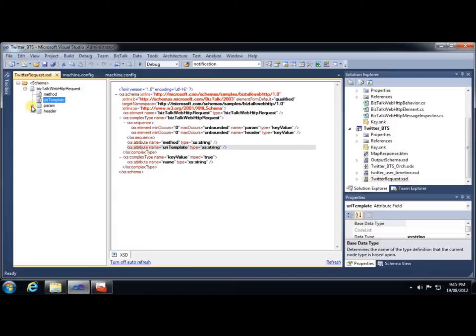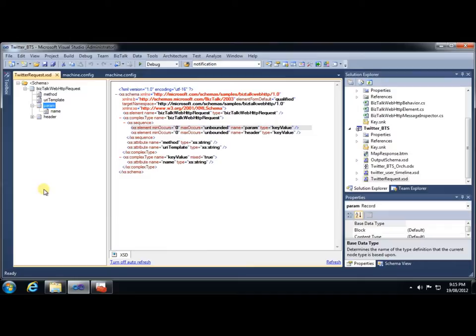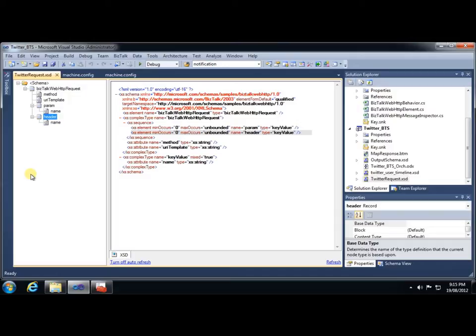So therefore, we have a repeatable parameter element that we can specify any number of parameters. We also have a repeatable header element so that we can add our own custom headers to the message. For example, content type, or if we need any security tokens.